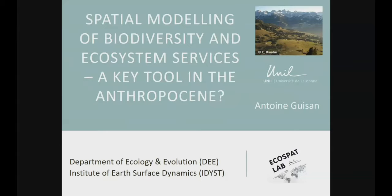Let me introduce Antoine Guisson, although I think most of you know him quite well. Antoine did his master's in 1992 at the University of Geneva in limnology — so most of you may not have known that he is actually a limnologist. In 1996, he did a PhD at the University of Geneva on modeling alpine species in the Swiss Alps, which is when he started working on SDMs, for which many of us know him.